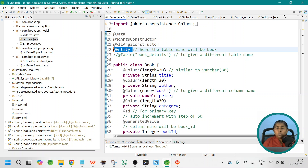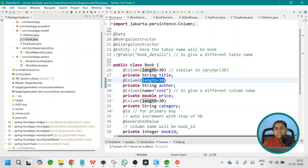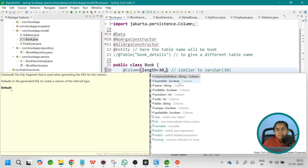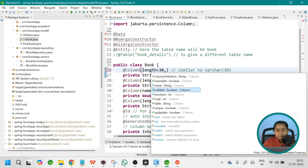The next annotation is @Column. Whenever you want to provide different column details — for example, give a different name for your column, change the length of your column, or check whether this column is updatable or whether it will accept null values — all these attributes are available with the @Column annotation. By default, 'insertable' is true, meaning the column can accept values. 'Nullable' is true by default, meaning it can accept null values. If you don't want a particular column to accept null values, change it to false. Similarly, you have precision, scale, table, unique, and updatable. These are the SQL-related properties that can be added to your entity class using the @Column annotation.